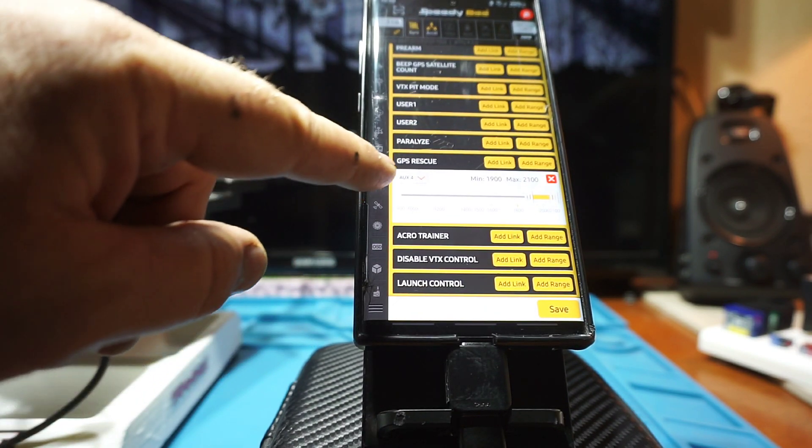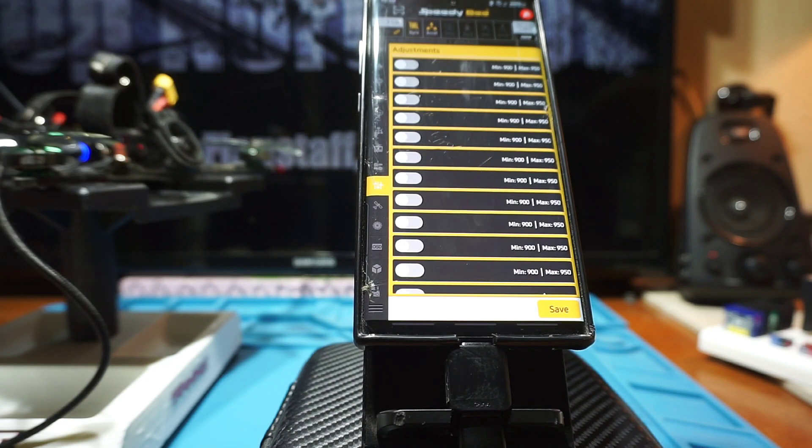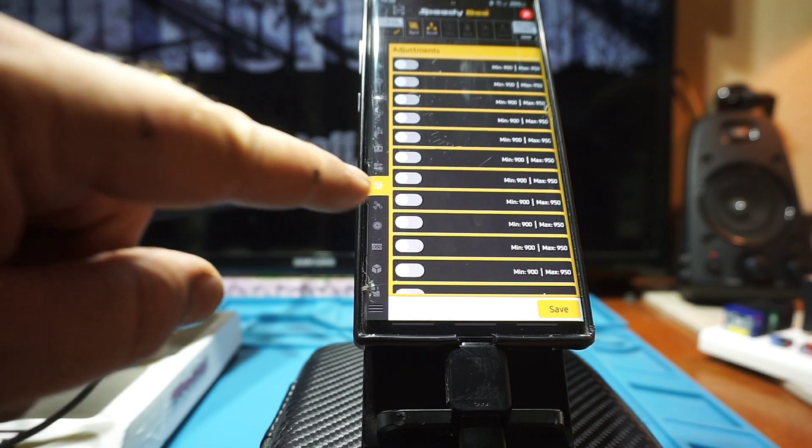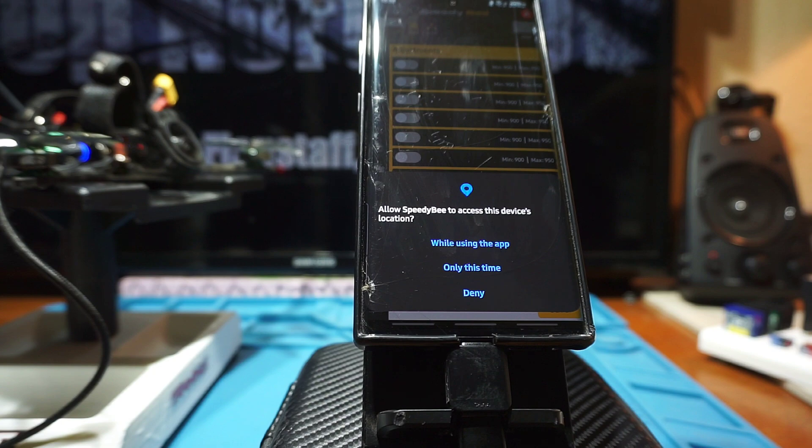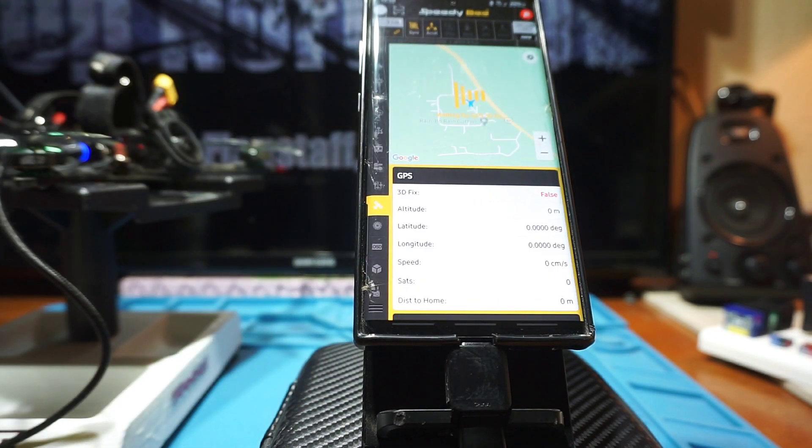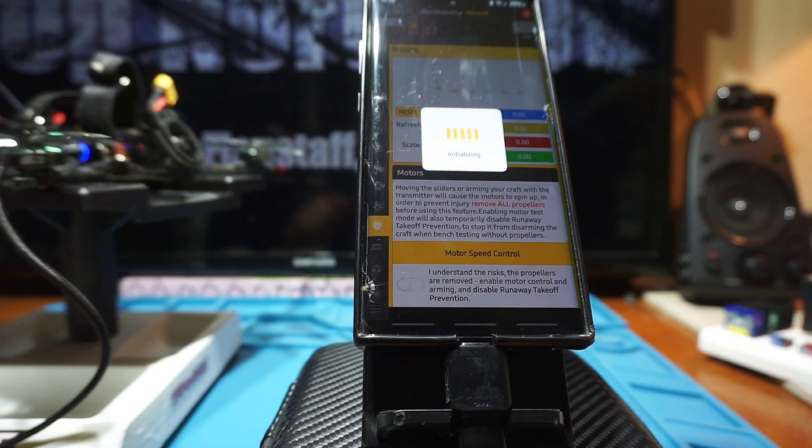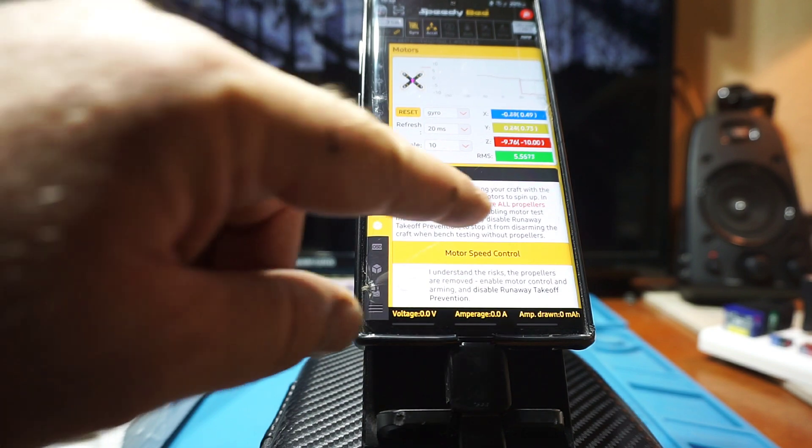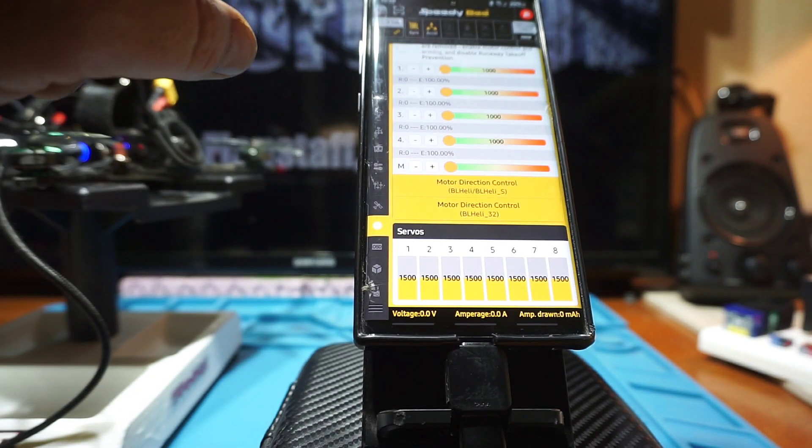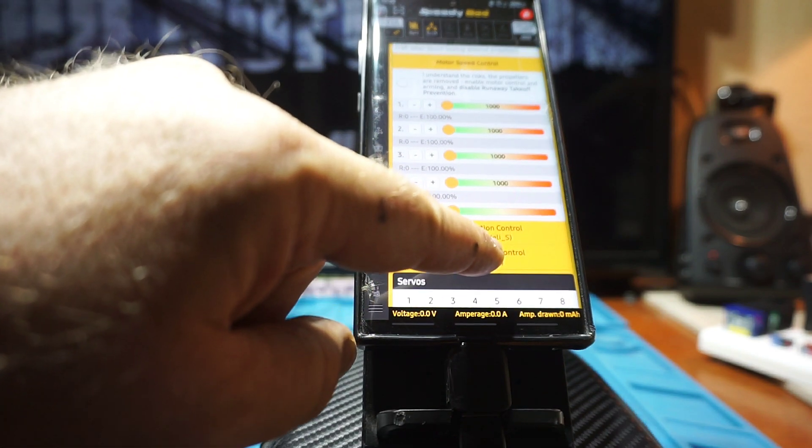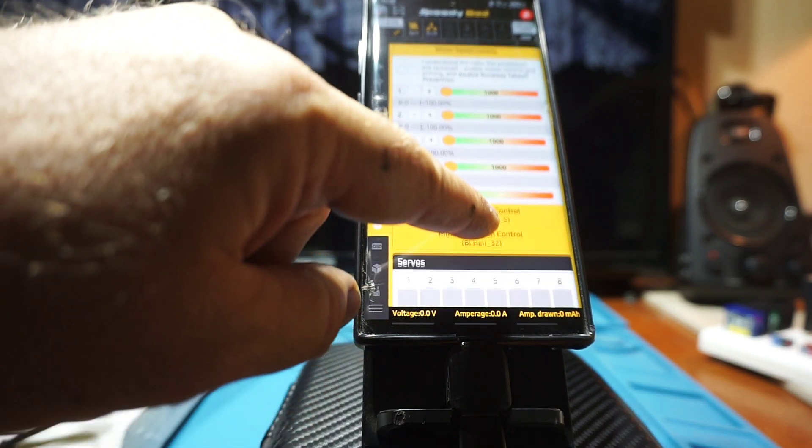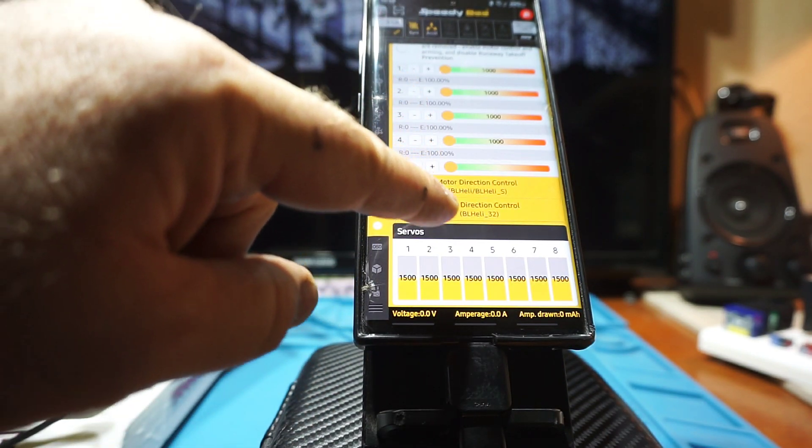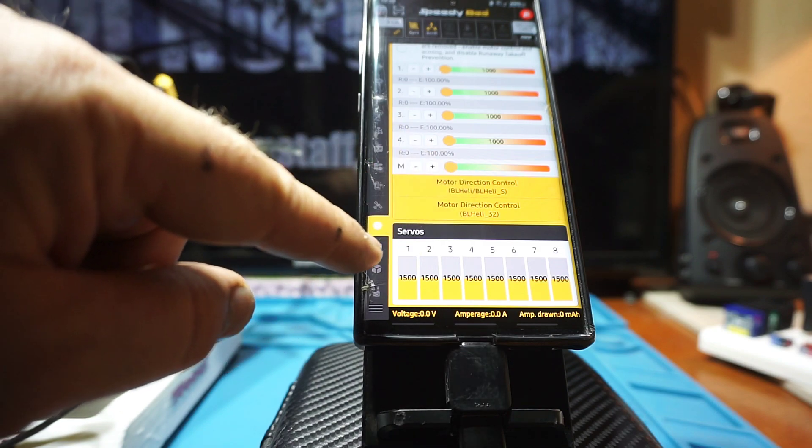I've been real spoiled by this. It's just so easy. Shows all your satellites. Here's the motors and ESC motor speed control, motor direction control.